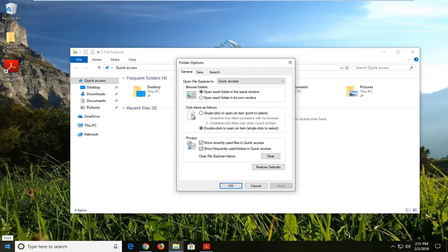You can also go into the start menu and type in File Explorer. Pretty straightforward process.